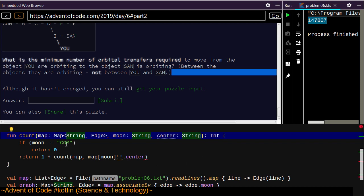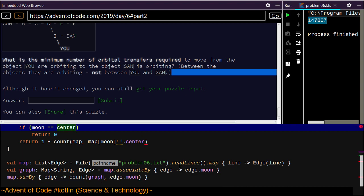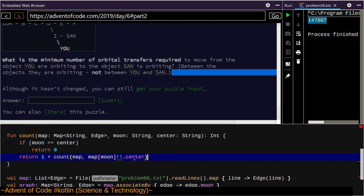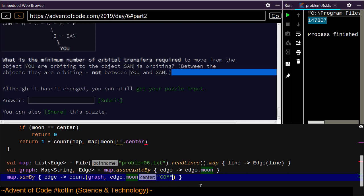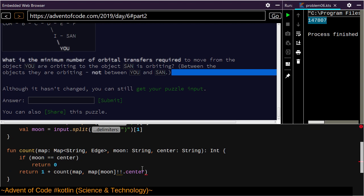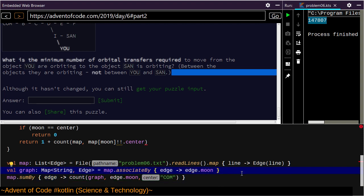Now we add another parameter 'center'. Both our distances to get to center COM can be determined. I'm not wanting to sum this for the entire map — I'm just wanting to sum this for me and Santa.